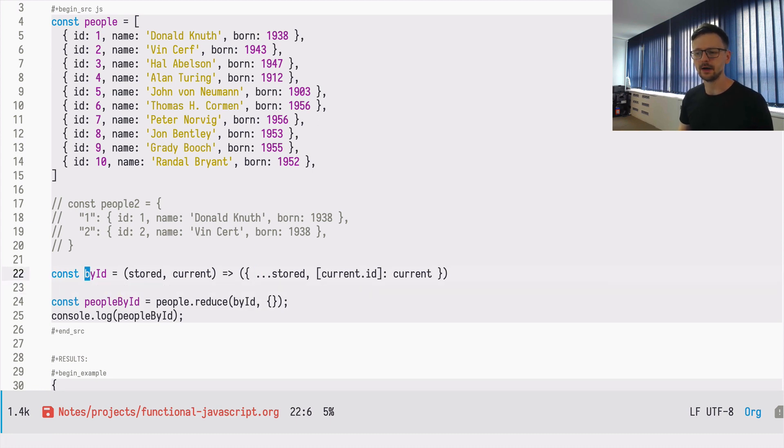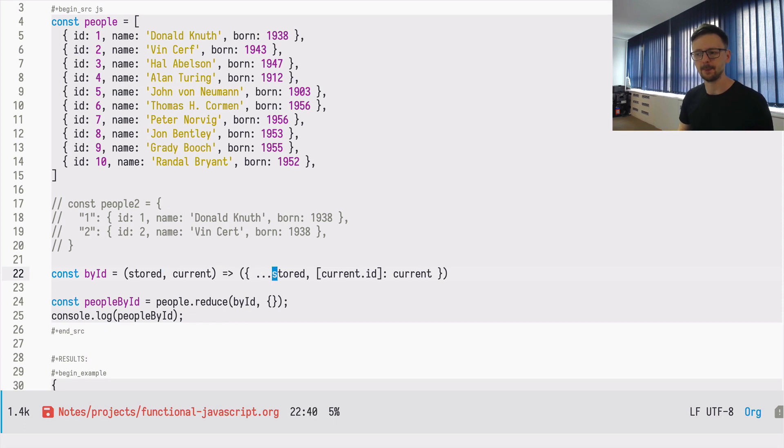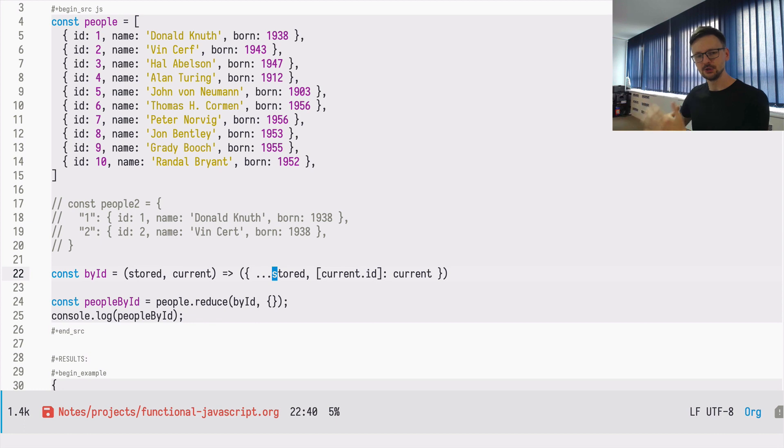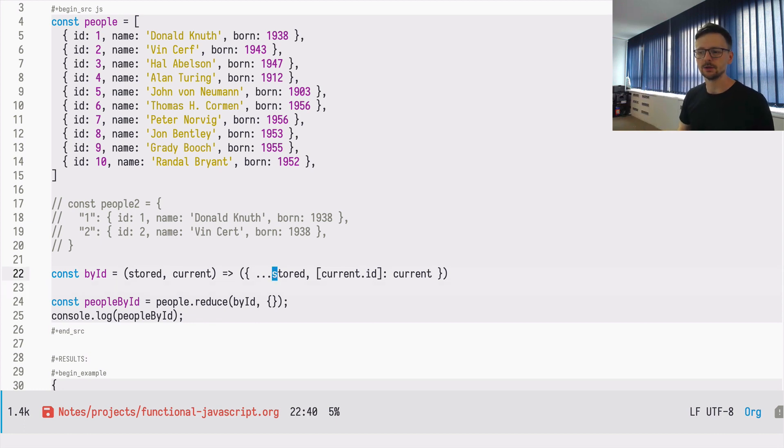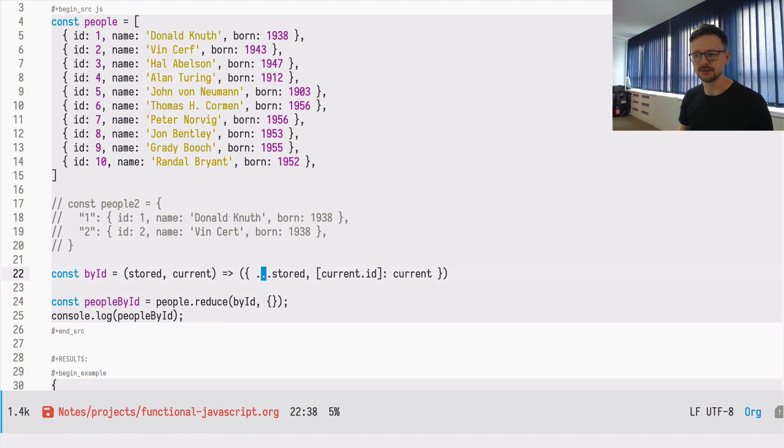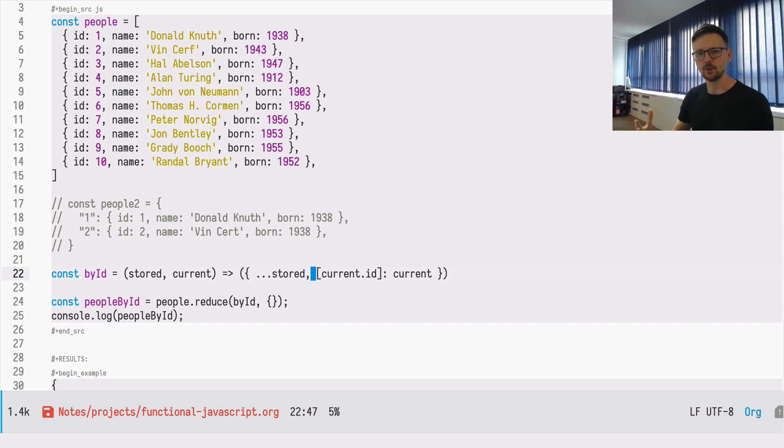And here, an interesting point is that this definition is somehow declarative because we are saying here in the byID function how the data structure looks, and it's always the same. At any given point, our data structure has the same shape, which is what's been stored so far and the current element transformed. That's all for today. See you next time.